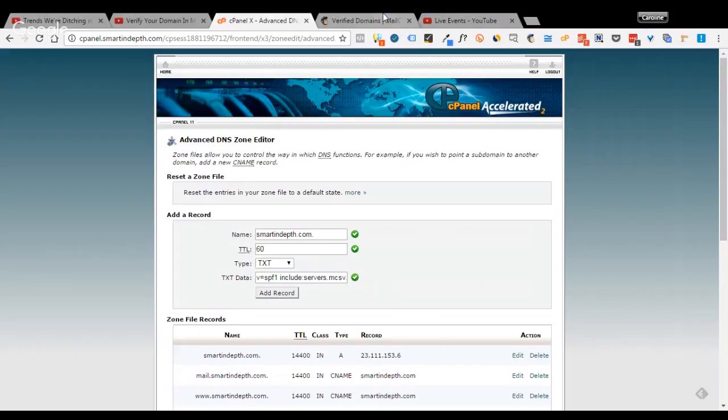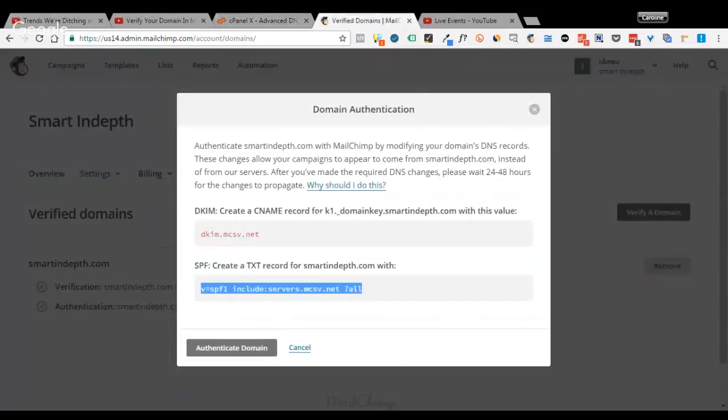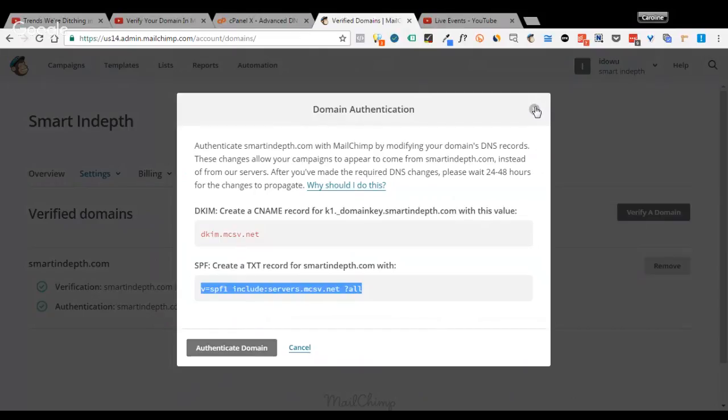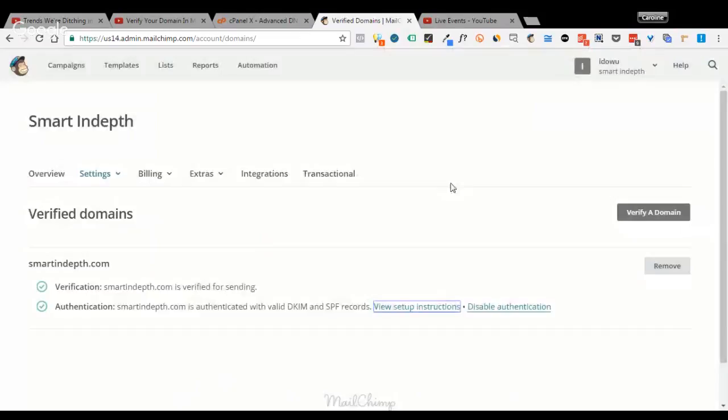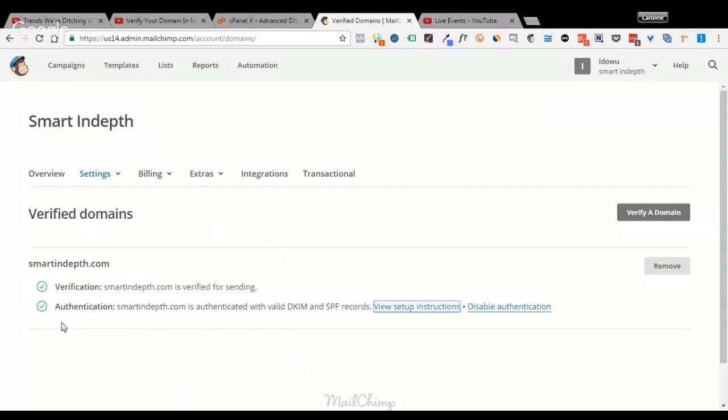And once everything is in order, I'll go back here and then click the authenticate button. Which your MailChimp will now tell you it's now authenticated. Sometimes it might not work. That means in such cases, you need to wait for at least 24 hours for MailChimp to authenticate your DKIM and SPF records.